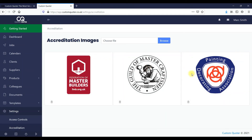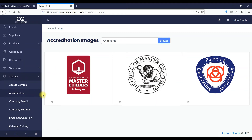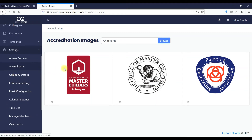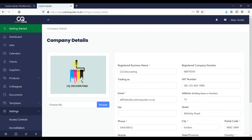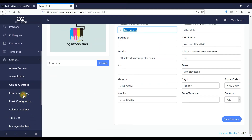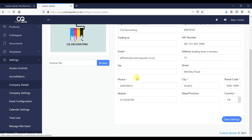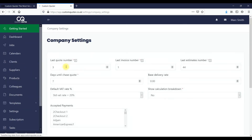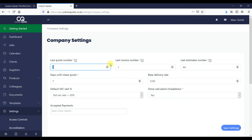Here you've got your accreditations — when you're sending out your invoices you can add these to give a bit more credentials. Your company details: here you can add your logo, business name, VAT number, registered number — it all goes through to the quotation. In company settings you can choose what invoice number to begin the system with.